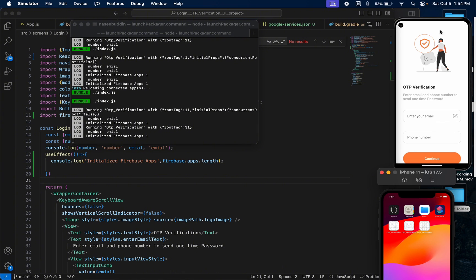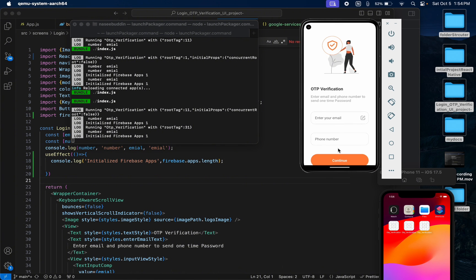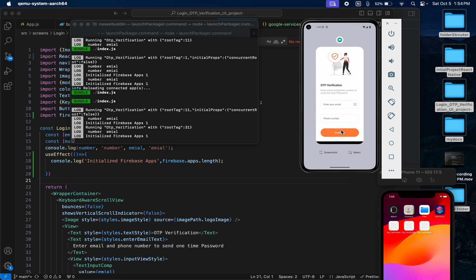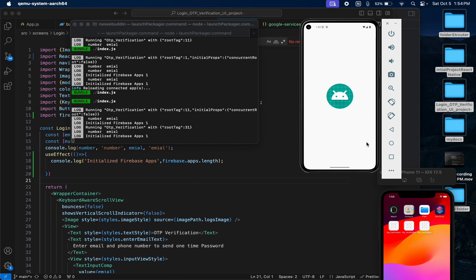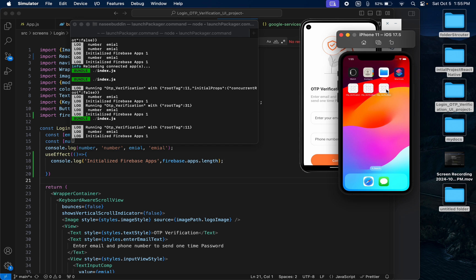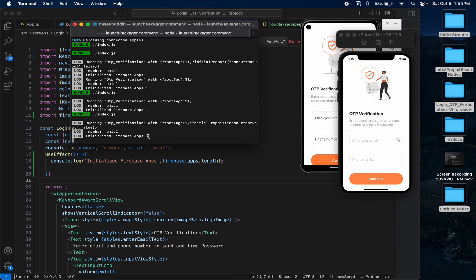Let me check on Android first — we get the value 1. Now I'll open iOS — we also get 1. This confirms Firebase is integrated in both Android and iOS. In this video we covered how to create a Firebase project and integrate it into a React Native project. In the next video I will show how to use Firebase authentication, Facebook login, Google login, cloud messaging, and other features. See you in the next video — bye bye!